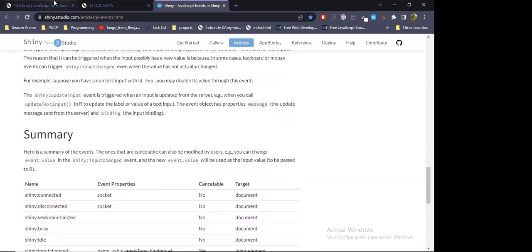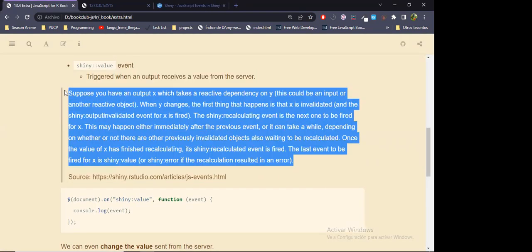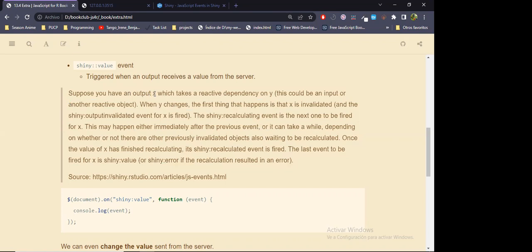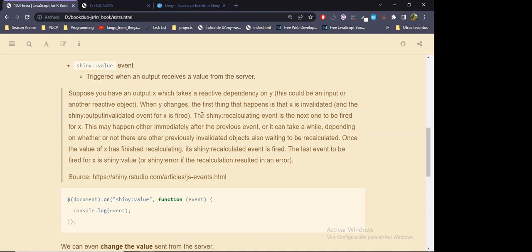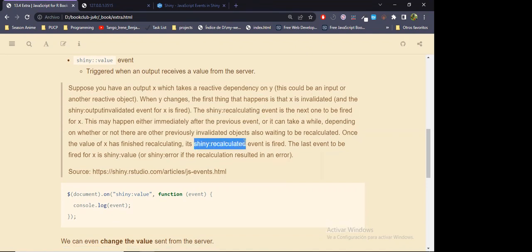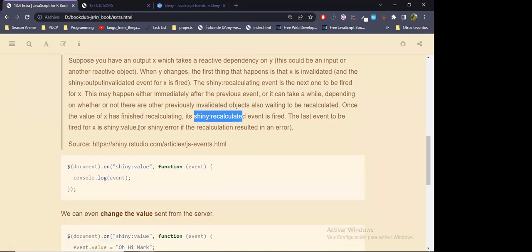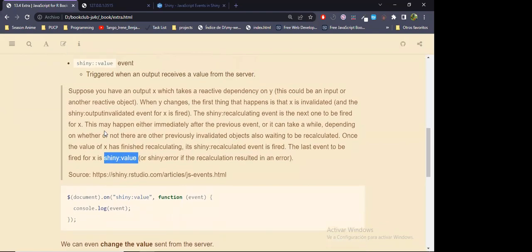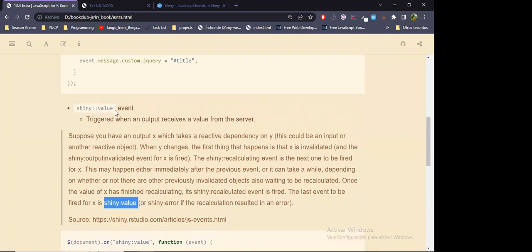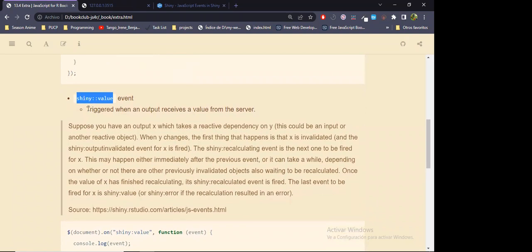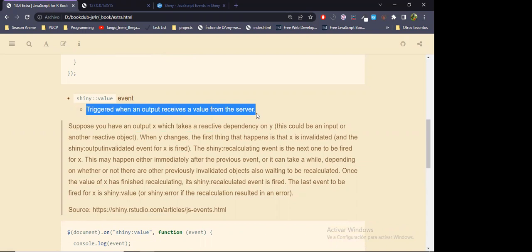It's probably actually using these events because right in this documentation it mentions what happens when some output needs to update because one of its dependencies changed. They mention which Shiny events are triggered — we have an output X which takes a reactive dependency on Y — and which events are fired when there are calculations, when a message is sent, when the calculation is finished, and then a message for the actual value. That's the idea of the 'shiny:value' event — it gets triggered when an output receives a value from the server.